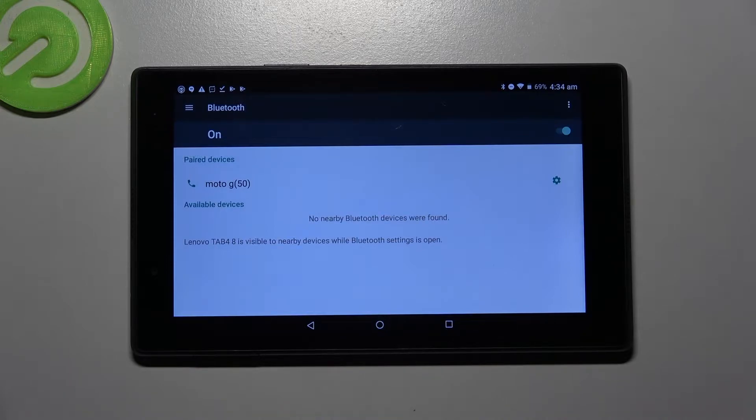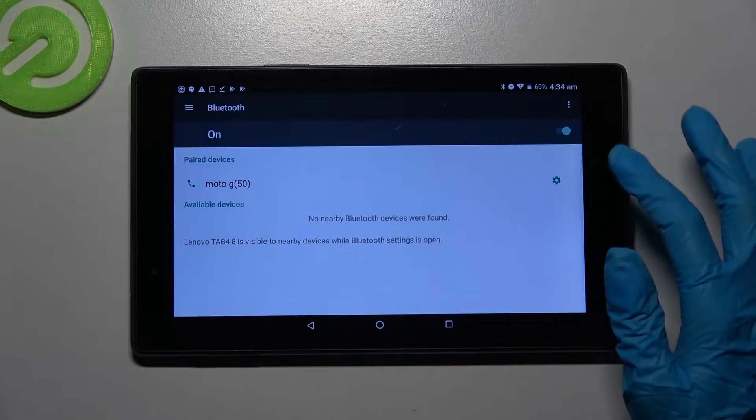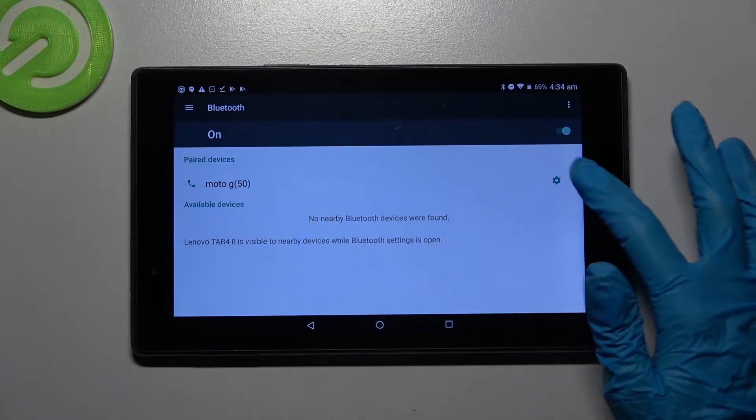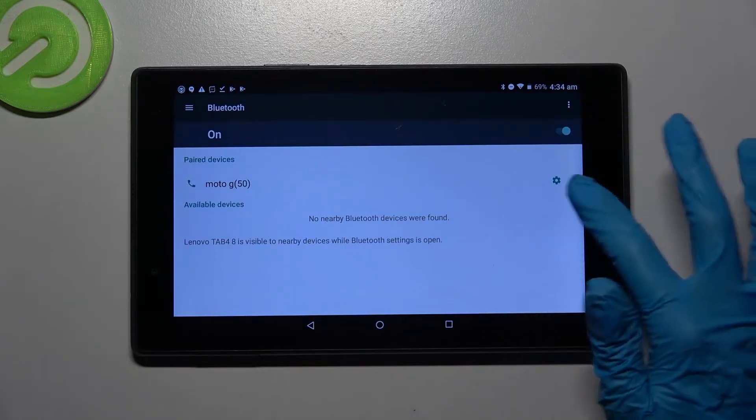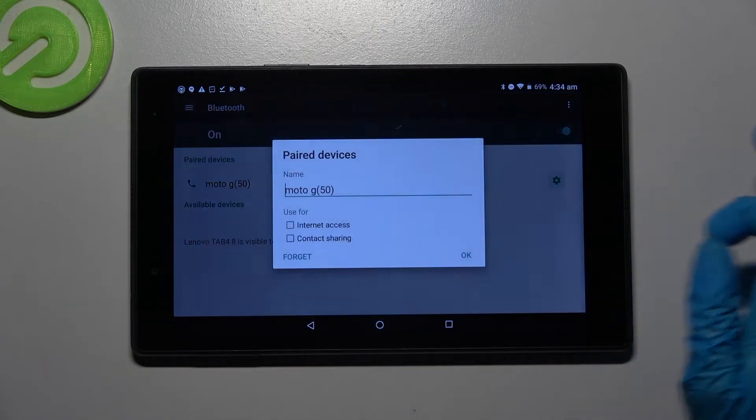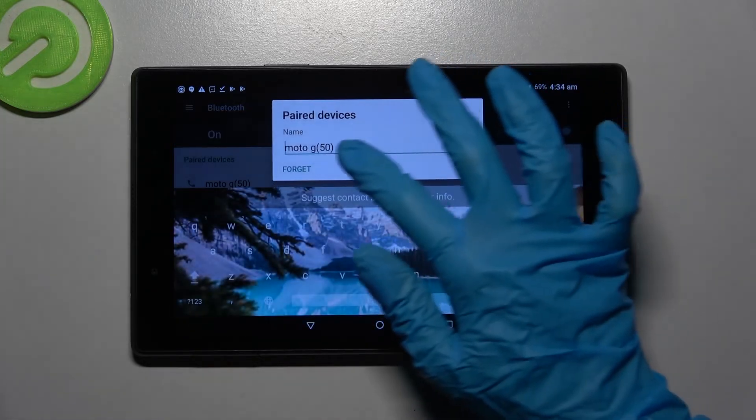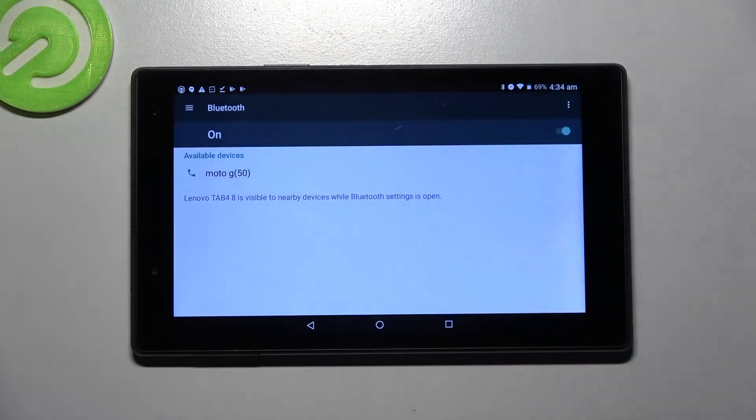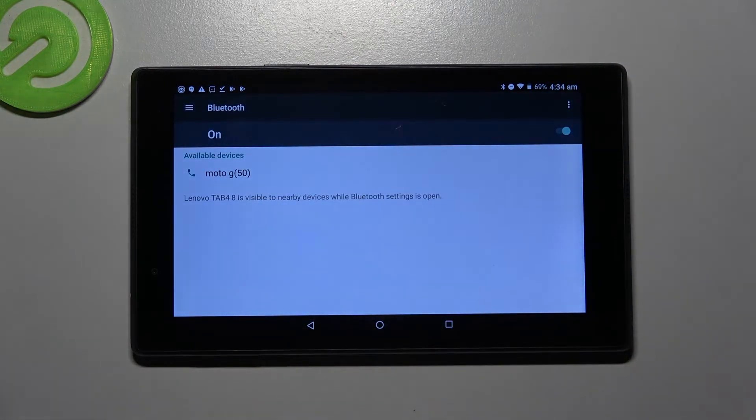As you can see my devices were successfully connected. If you wish to disconnect them though you can do that by clicking on this gear icon next to the device, selecting forget and now they are disconnected.